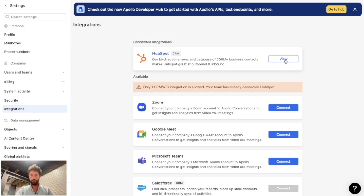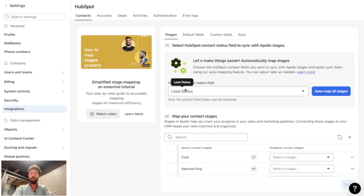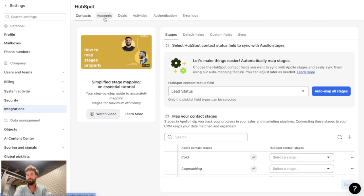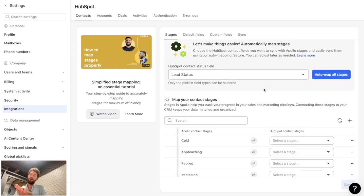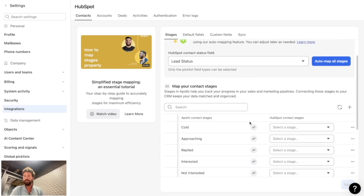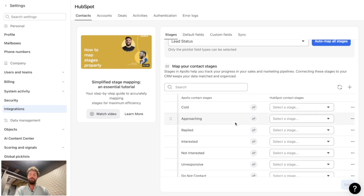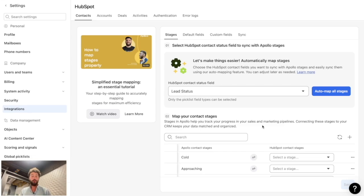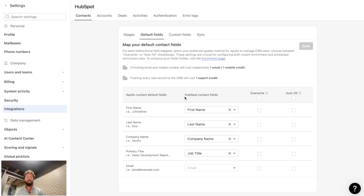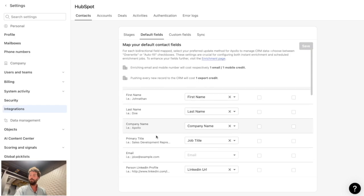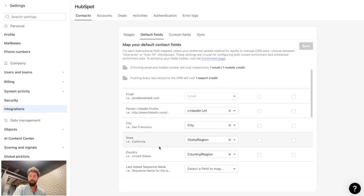Once connected, click on view to access the HubSpot settings menu. HubSpot is divided into different objects: contacts, accounts (which is company), and deals. You'll need to set up all those objects. There are stages — since Apollo is an outreach sequence tool, you can update HubSpot list statuses based on Apollo's cold outreach sequence stages, but we're not covering that here. What's interesting for us are the default fields and custom fields.